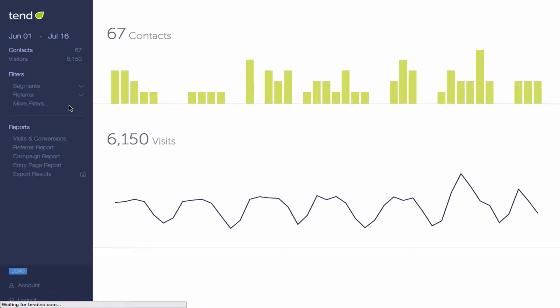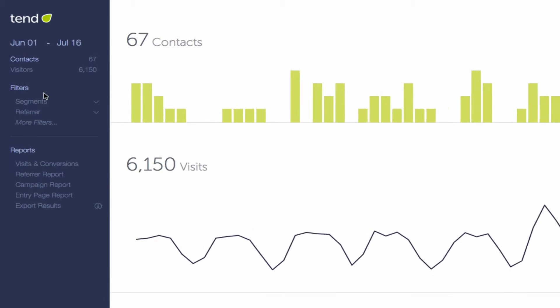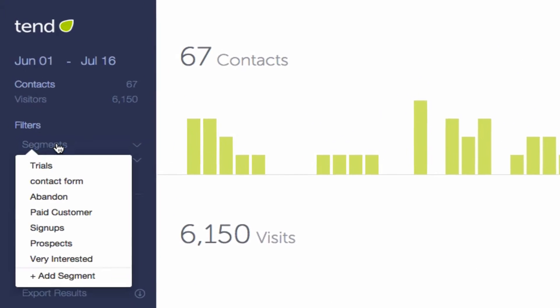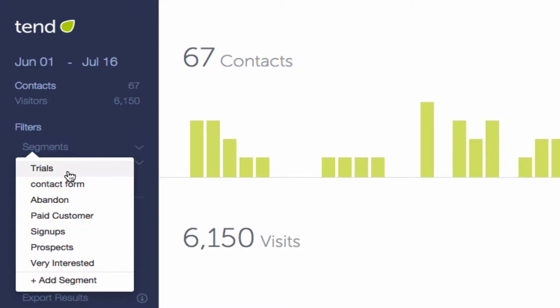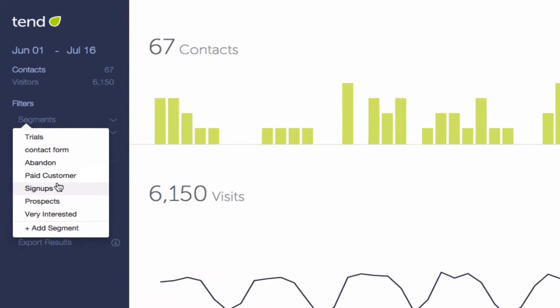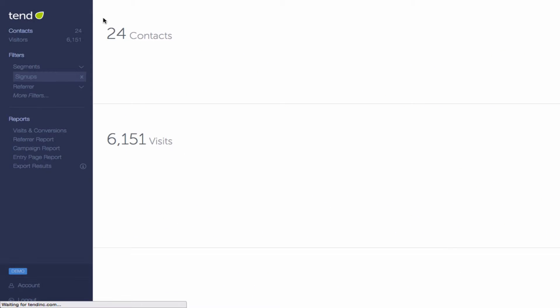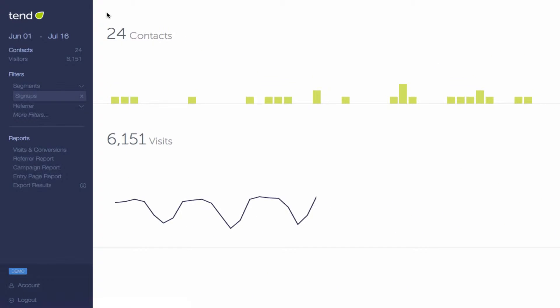You can apply a filter to the bar chart to look at just a particular segment. Let's say you want to look at sign-ups and see how they're doing over time. Click Segments, pick your segment, and you'll see the bar charts for that segment over time.